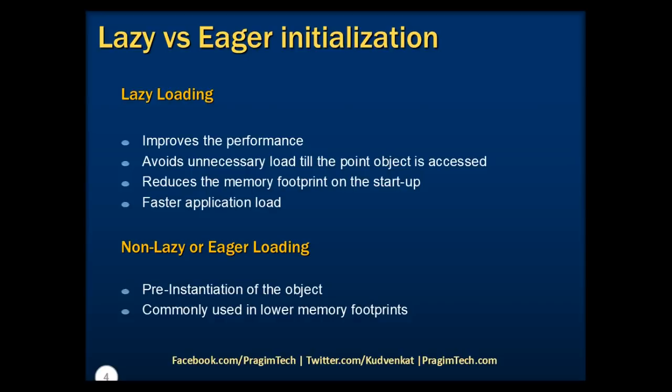If this is not very clear at this moment, don't worry. We are going to take a deep dive into those situations with real world examples that we are going to demo in the next sessions.